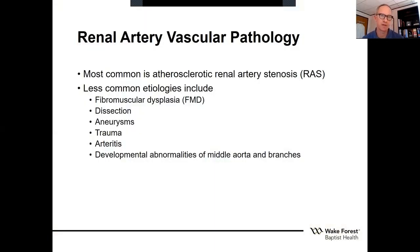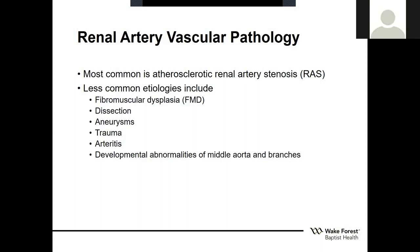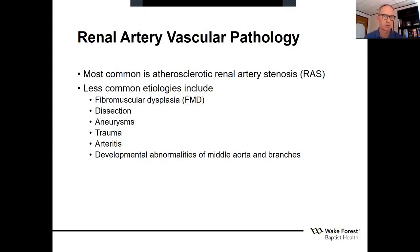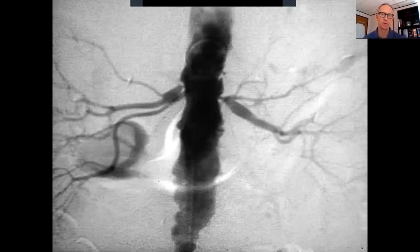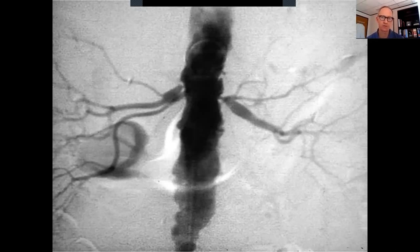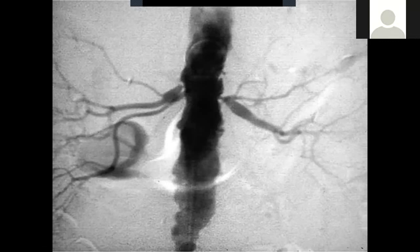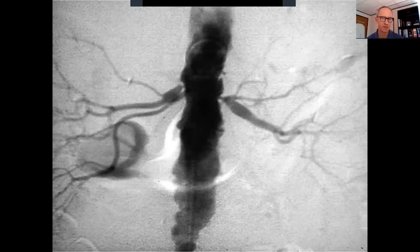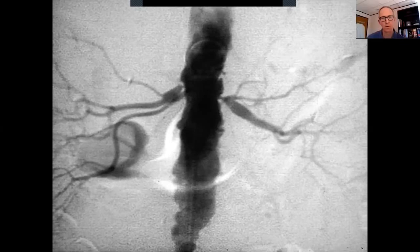In the category of renal artery vascular pathology, the most common disease seen would be atherosclerotic renal artery stenosis. Other less common etiologies include fibromuscular dysplasia, dissection, aneurysms, trauma, arteritis, and developmental abnormalities of the mid-aorta and its branches, most commonly seen in children. The majority of renal artery interventions are performed for atherosclerotic renal vascular disease. In a series of 840 patients undergoing open renal artery reconstruction at this institution, 81% were for atherosclerosis, 15% for FMD, and 1% were for dissection.